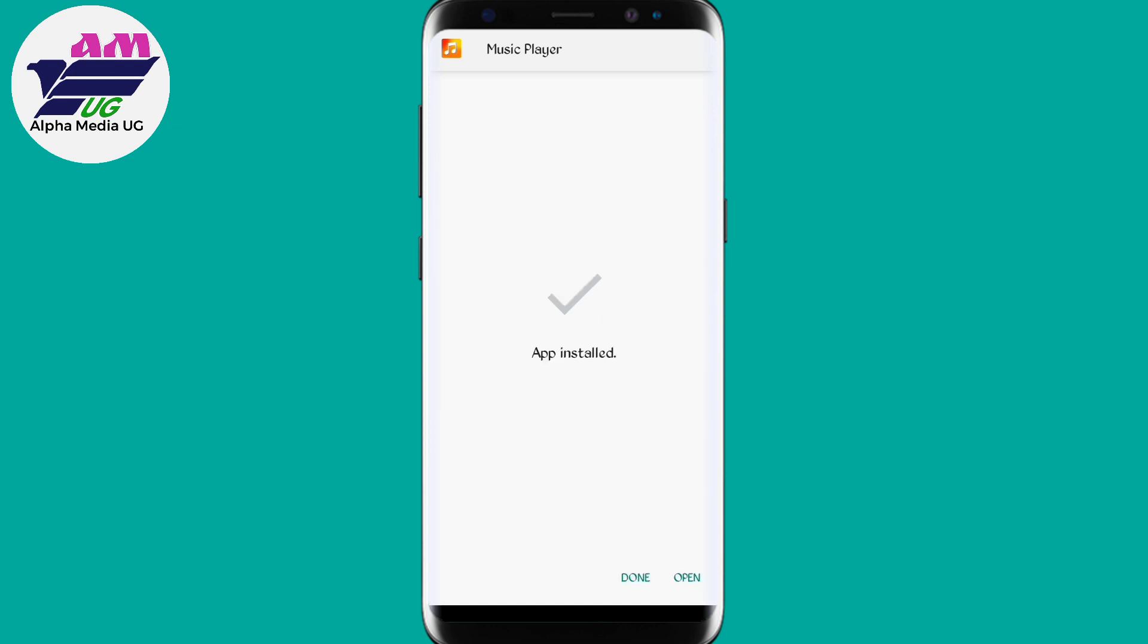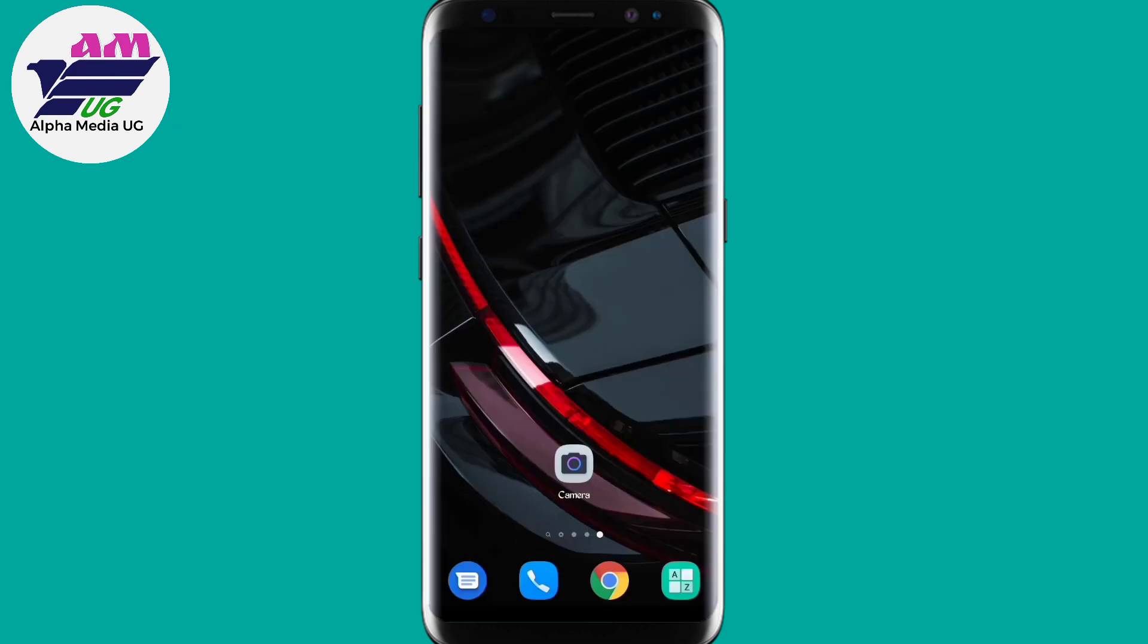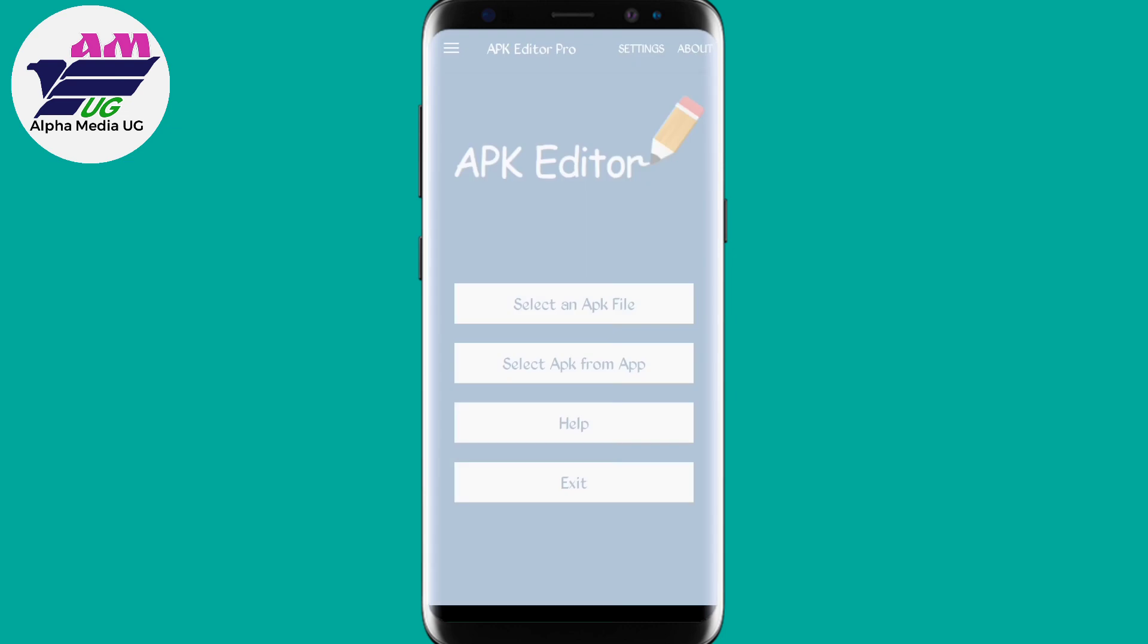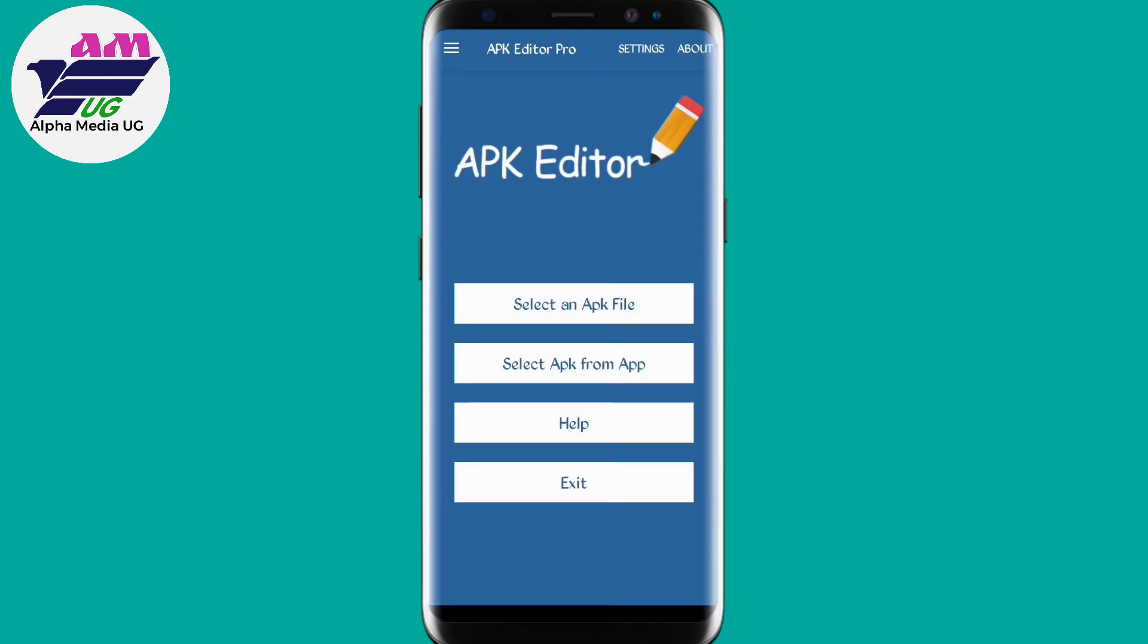If in case this doesn't work for you, try this other one. You're going to go to Play Store still and then you install this app, APK Editor. I'll provide a link in the description.